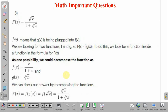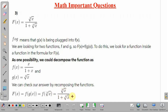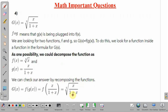Coming to part 3. The function is given as cube root of x divided by 1 plus cube root of x. We need to look for the possibilities for f(x) and g(x). Here we can consider g(x) as cube root of x and f(x) as x divided by 1 plus x. So f of g(x) equals f of cube root of x, and when we substitute x equal to cube root of x in f(x), we get cube root of x divided by 1 plus cube root of x.